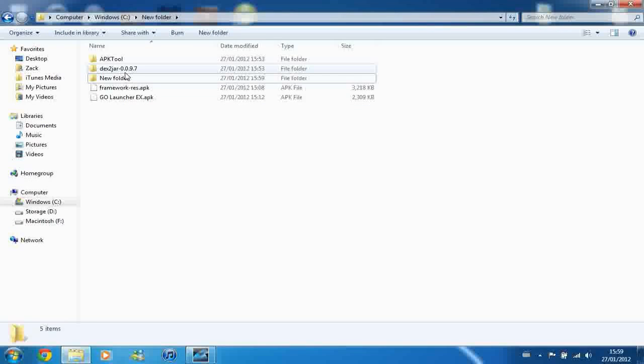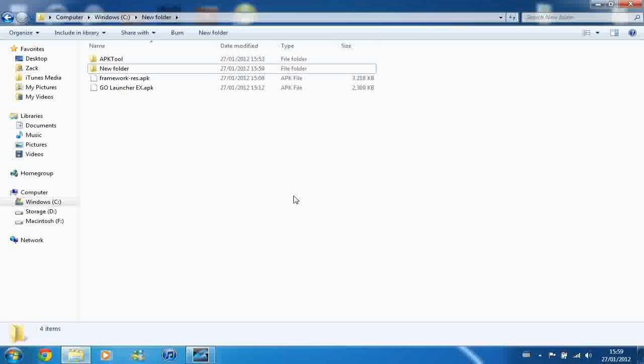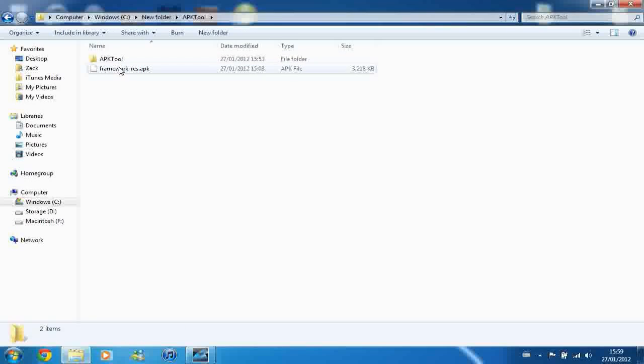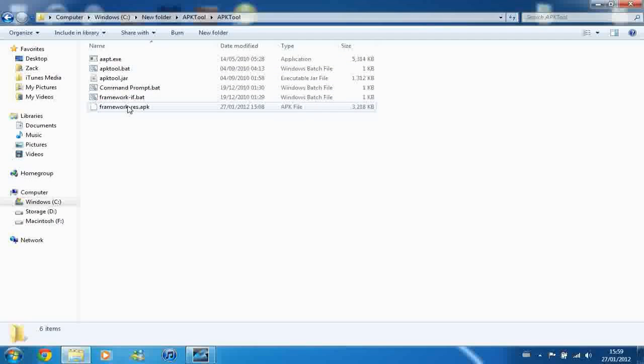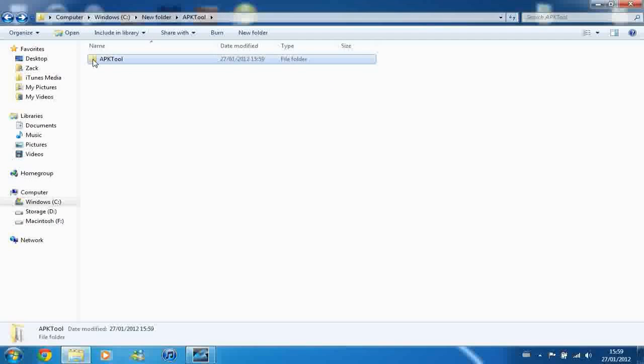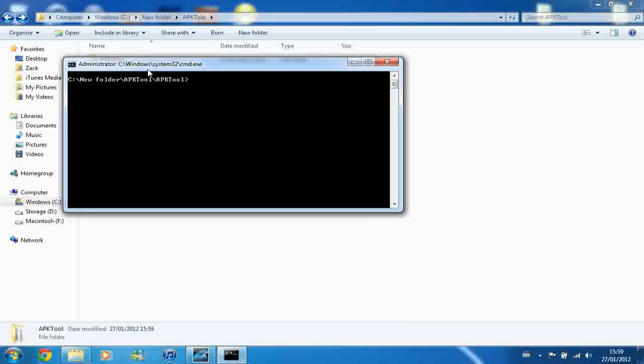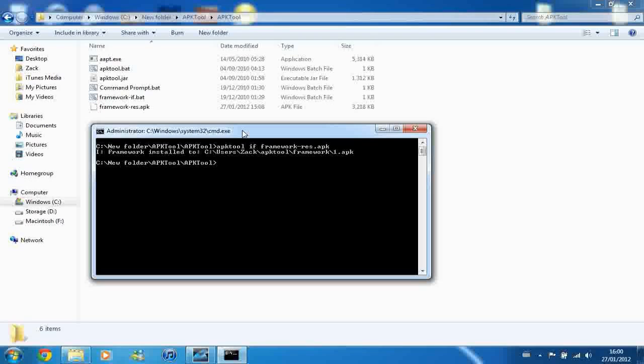Right, so now it just looks a bit cleaner and it's easier to focus on. So next step is you want to copy the framework.res.apk into the APK tool folder. So just move it and then move it again. And then inside here you should see something like this. And all you want to do is open a command window in it. So do the same as earlier. And you want to type in, let me just get there, apktool space if space framework hyphen res. So the name of the APK file that you just moved in. So apktool if framework res.apk. And it installs the framework to your user space.